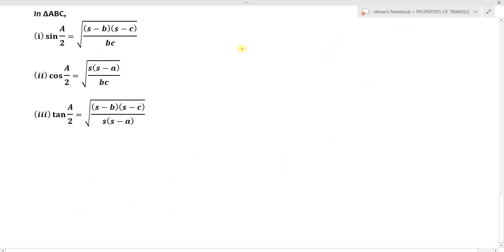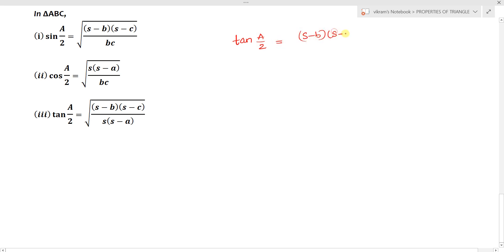Now we can derive a few results for half angle formulas in terms of the area of a triangle. Consider tan(A/2), which equals the square root of (S minus b)(S minus c) divided by S(S minus a).